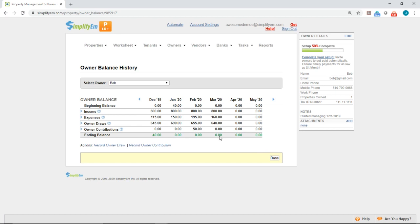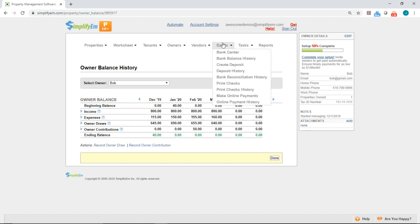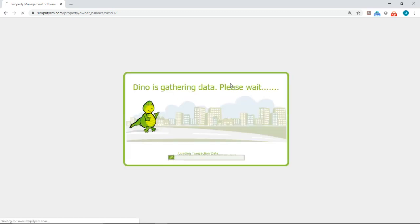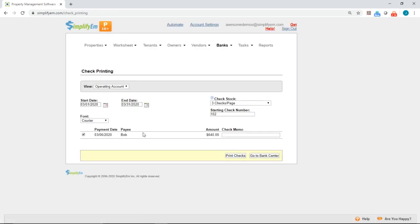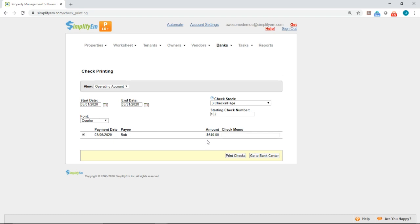So to print the check, you want to go to the Banks tab at the top and click on Print Checks. Okay, so here we can see the check ready for us to print. We have the payment date showing March 6. We have the payee, Bob, and we have the amount, $640.